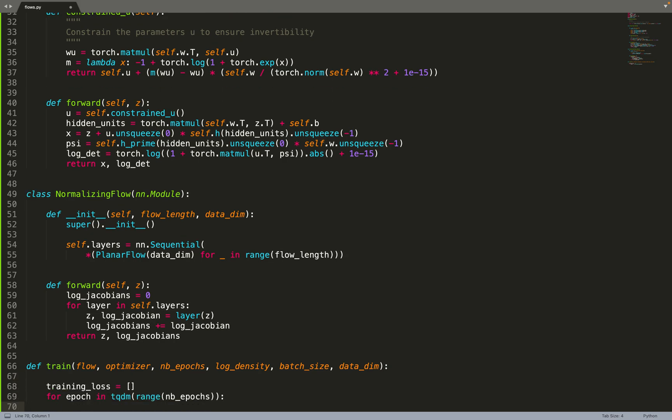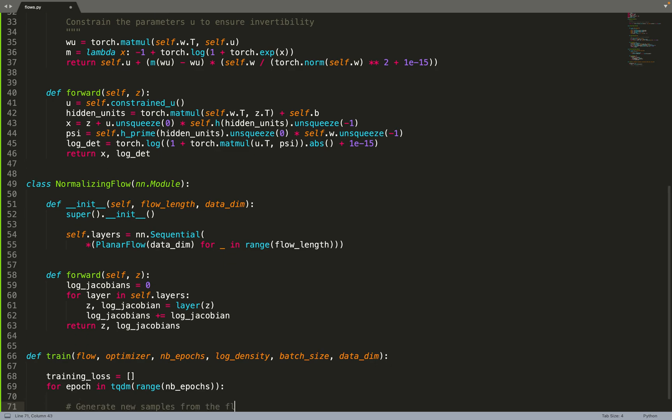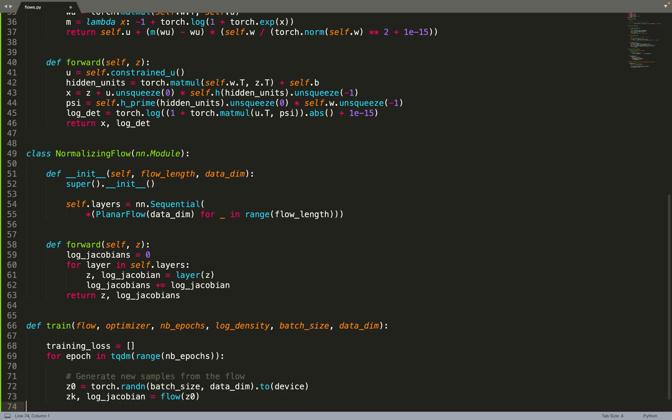As often, we create a training loss for logging data and iterate over a few number of epochs. First, we will sample data from the flow. We sample data from the base distribution, which is a standard Gaussian distribution, and feed those data to the flow.